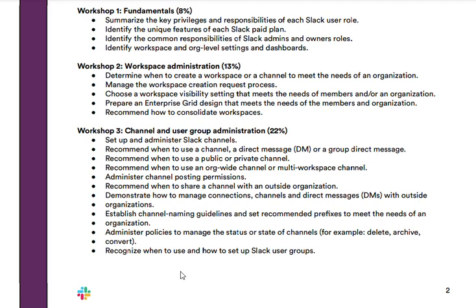So far we've only gone through the first three workshops of this exam. Many of the topics within these three workshops I've already created videos on in the Slack Admin mini course playlist. Most of those videos aren't even that long, so if you want to watch them before you start the course, or watch them in parallel, I highly recommend you do that.